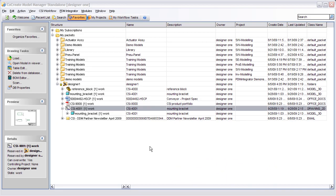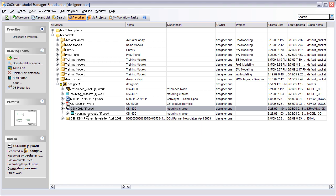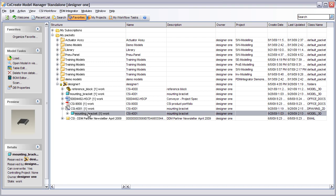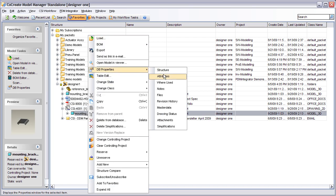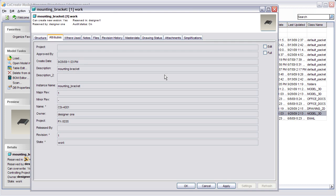The PDM Integrator also makes provision for mapping attributes from Model Manager to the CAD environment. Here we have a custom attribute in Model Manager defining a project number against the object.